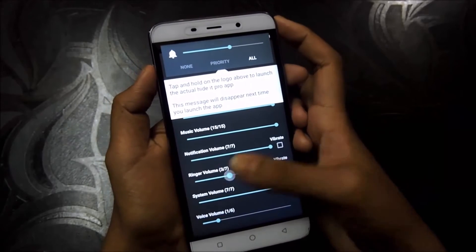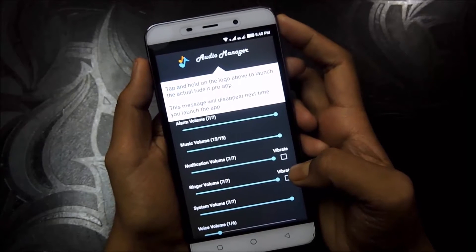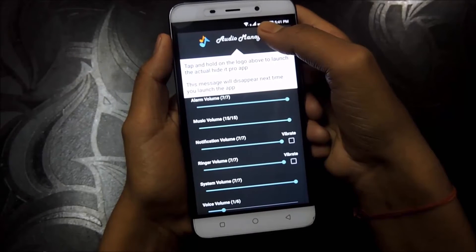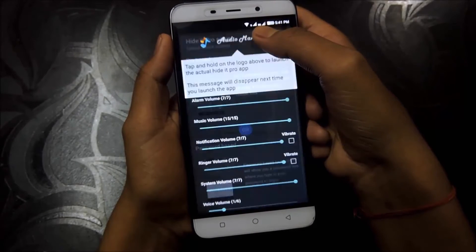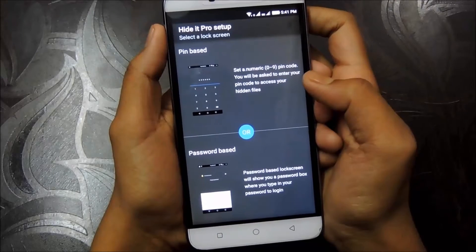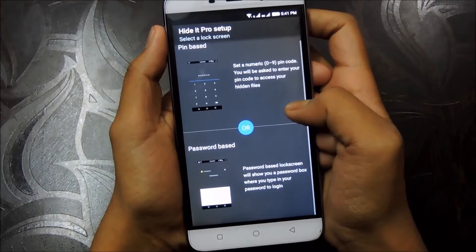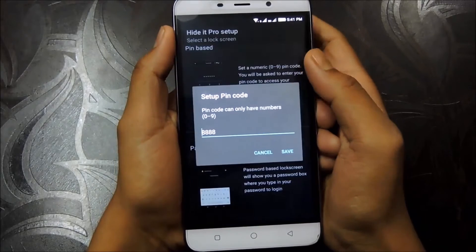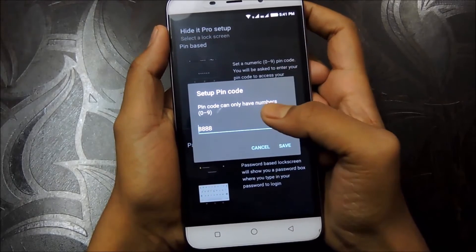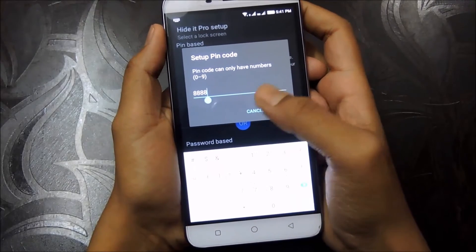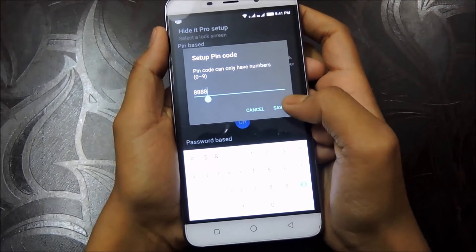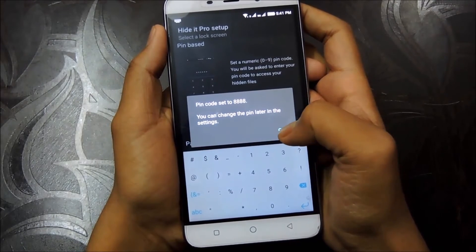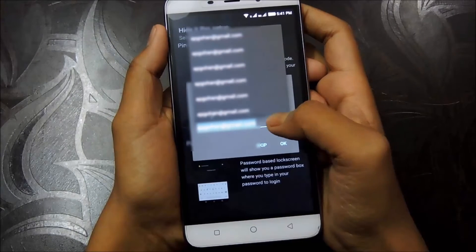But this is not the purpose of downloading this app. So let's move quickly to the hiding and locking section. All you have to do is hold the Audio Manager text. Two encryption options are available — the first one is pin-based and the second one is password-based. For now, I'll be going with the pin-based option. Let's enter the pin and click on the save button.